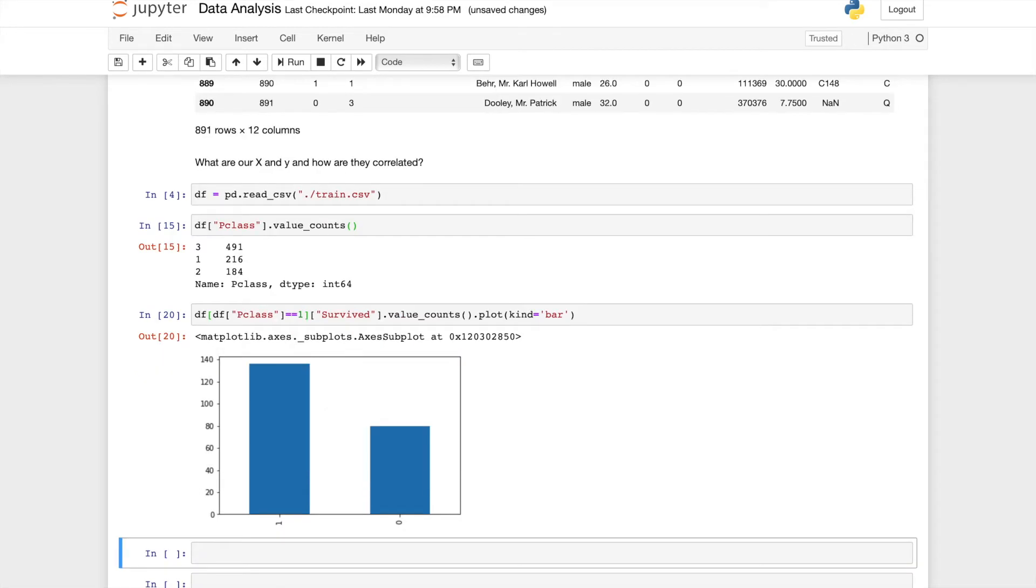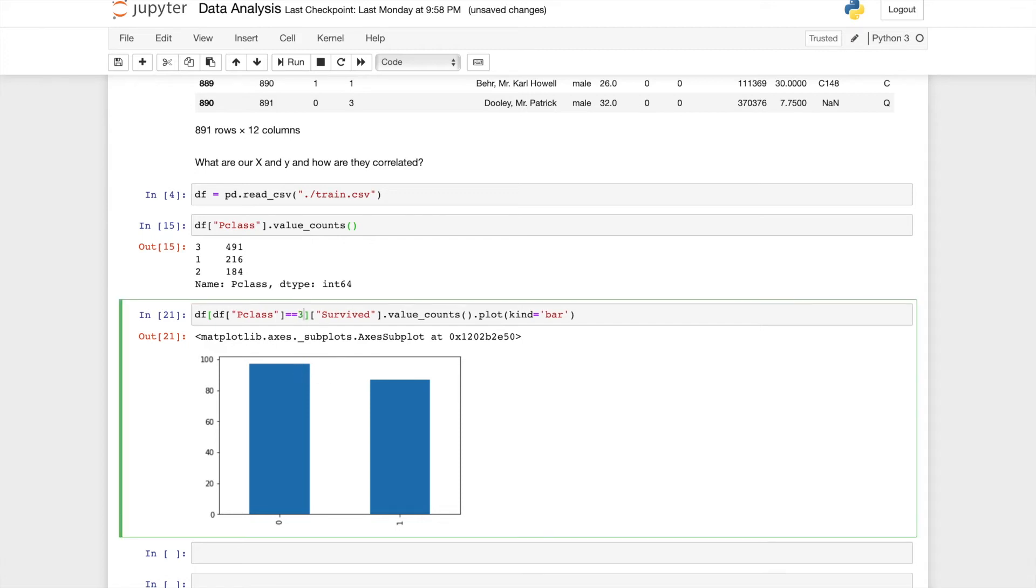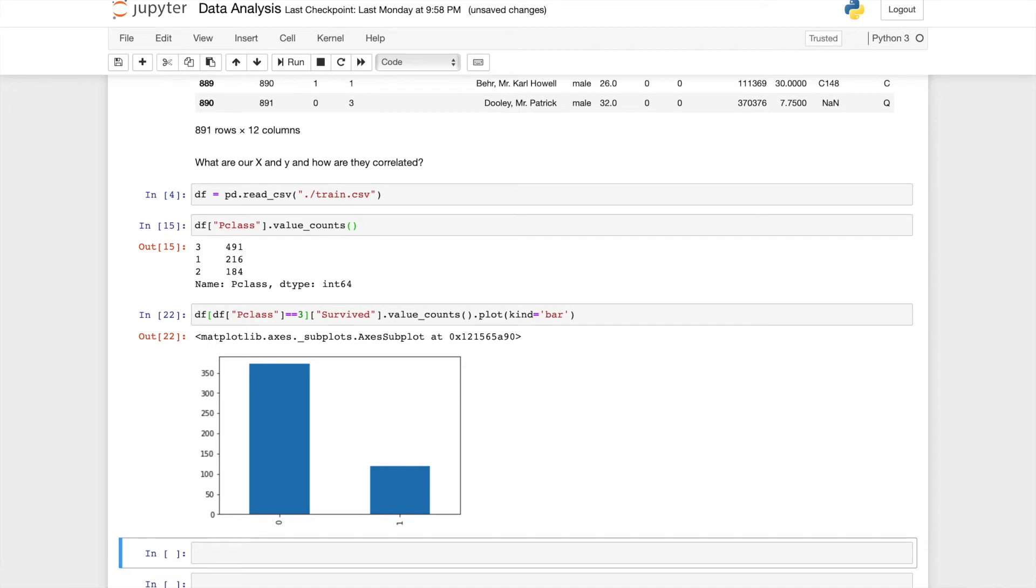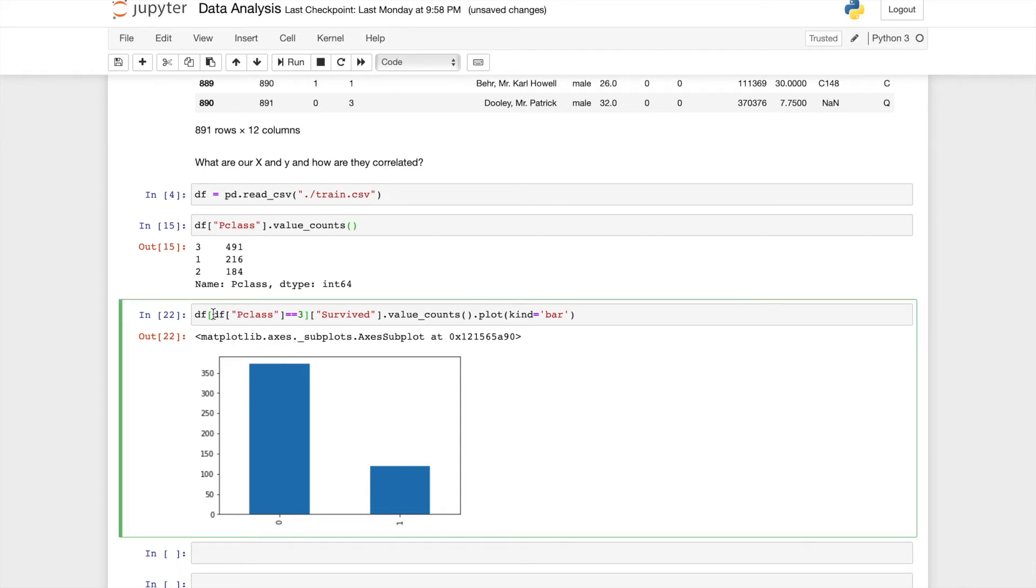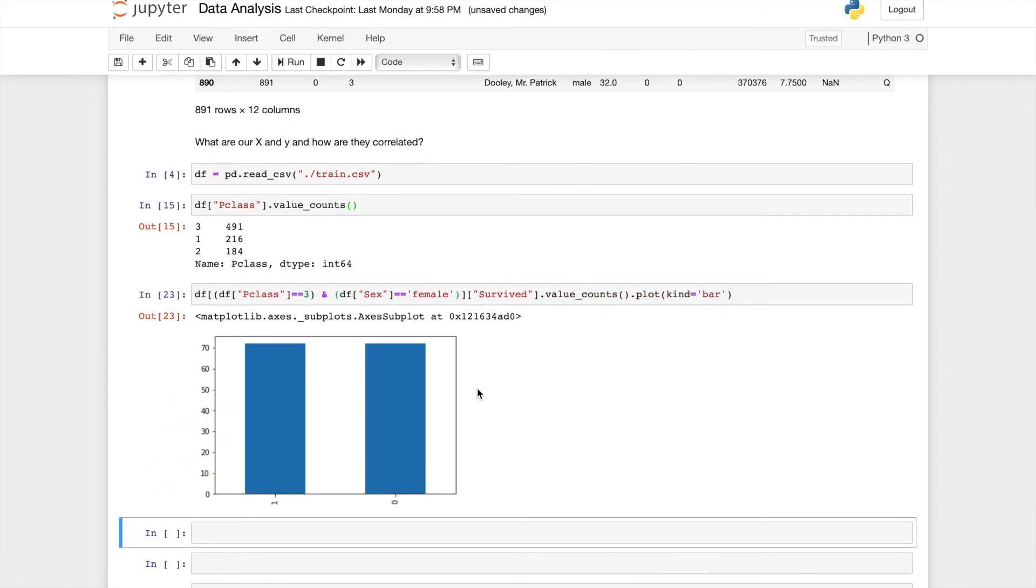Maybe instead of sex, we want to look at something else. For example, p class. You can take a look at what values this p class can take on by doing df. You can see most of the passengers are in the third class, some are in the first class, and some are in the second class. Now let's look at the distribution of how many survived versus not. We can look at it from a graph's perspective. For class equals p1, there's a lot more survivals than deaths. For class equals p2, the ratio is slightly worse. There's a bit more deaths than survivals. And for class equals p3, there's a lot more deaths.